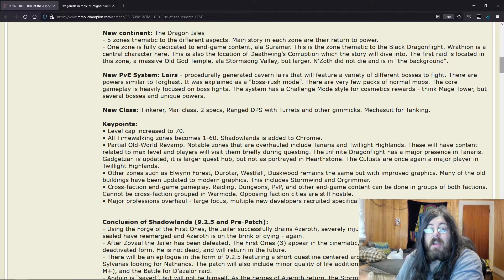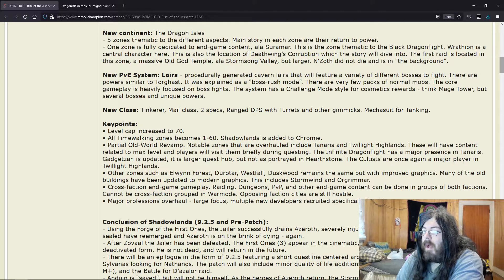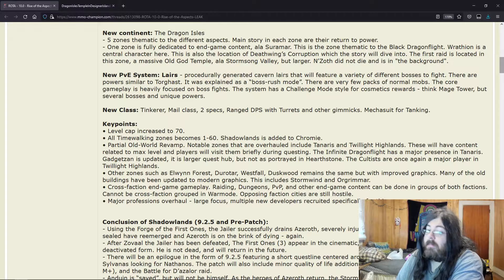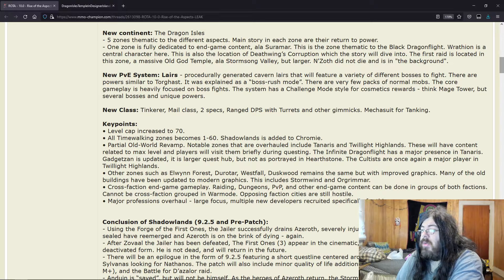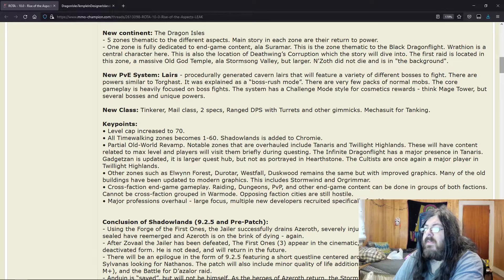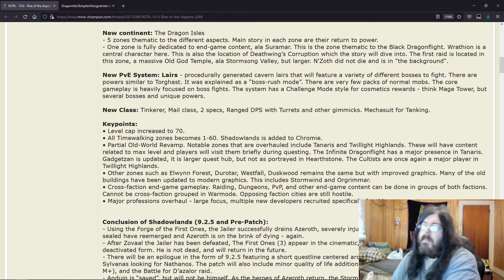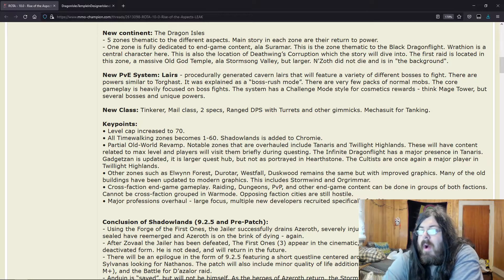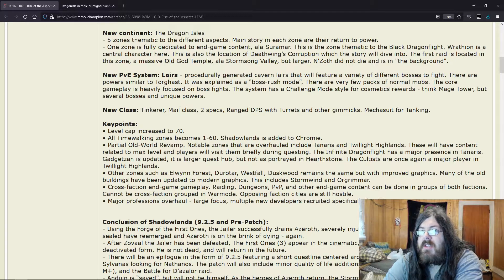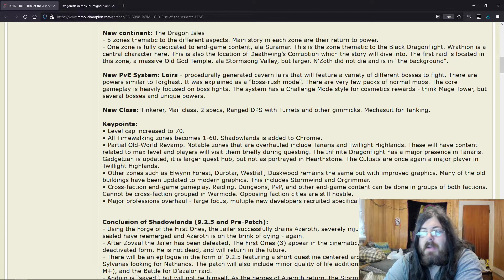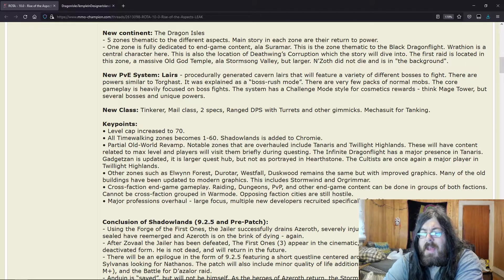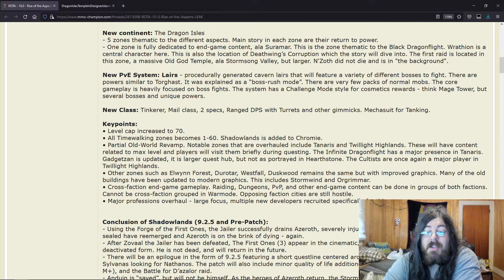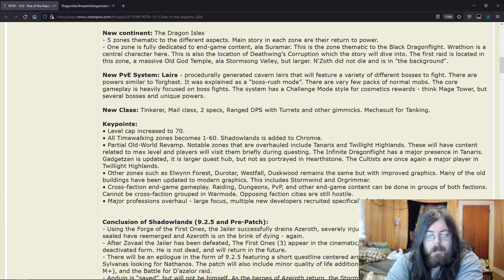It's the same thing. They're just going to keep saying it and saying it until it actually happens. Major professions overhaul—needs an overhaul. Large focus, multiple new developers recruited specifically for this. People for a while have said that the professions are just stale, that they tried to revamp it a few times but it just didn't work.